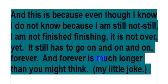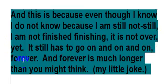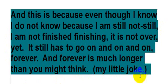It still has to go on and on and on, forever. And forever is much longer than you might think—my little joke.